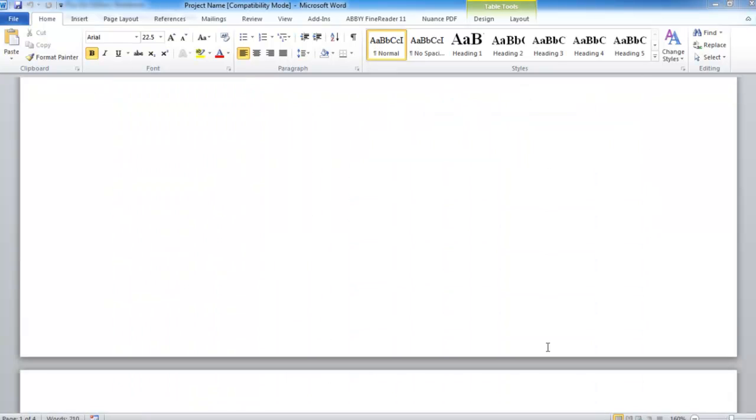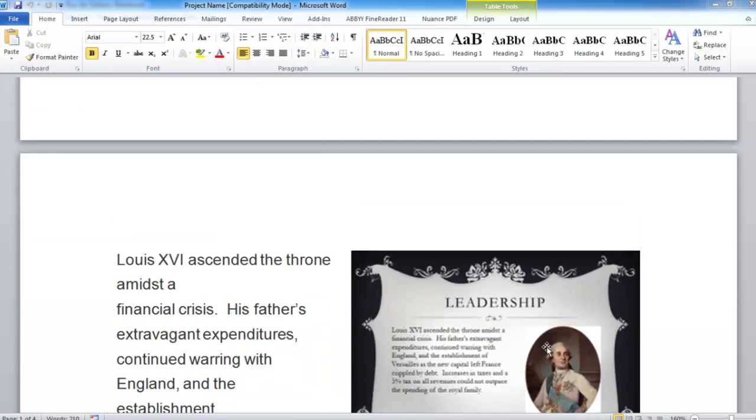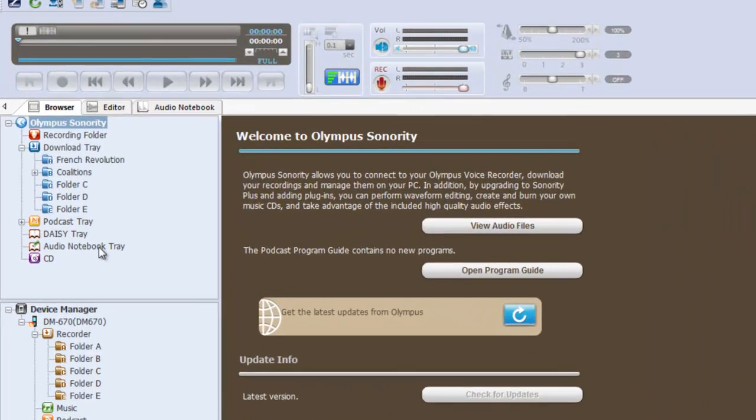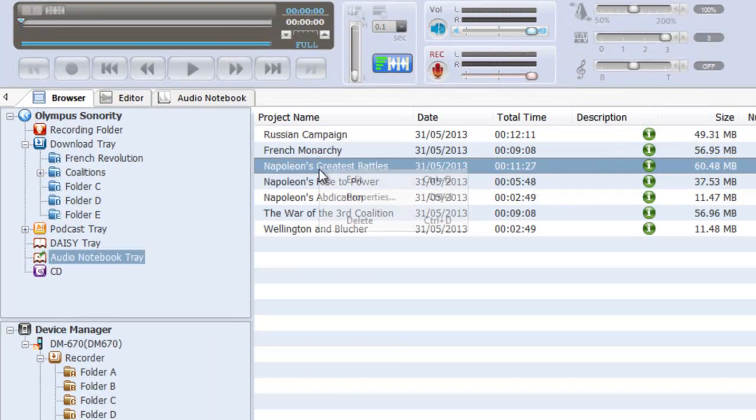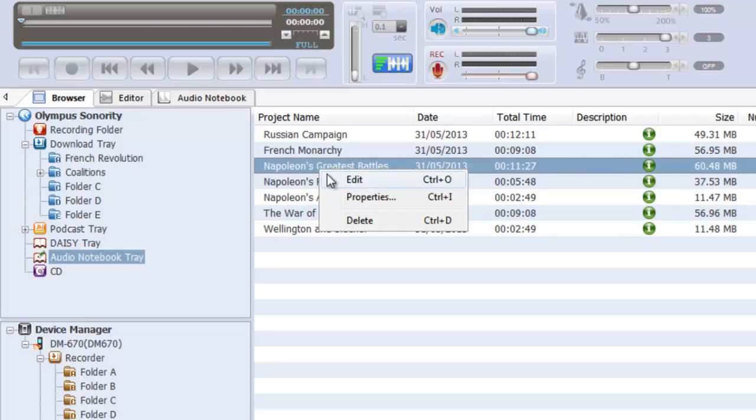You can save projects at any time and can view and edit them by selecting them from the Olympus Sonority browser tray.